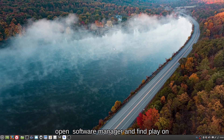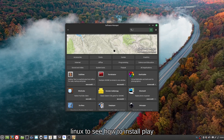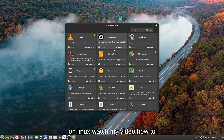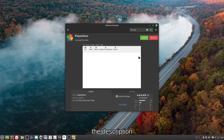Open Software Manager and find PlayOnLinux. To see how to install PlayOnLinux, watch my video, 'How to install Microsoft Office on Linux.' Link in the description.